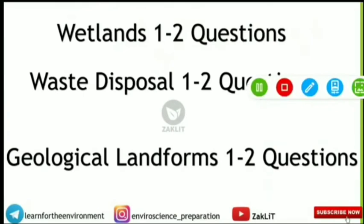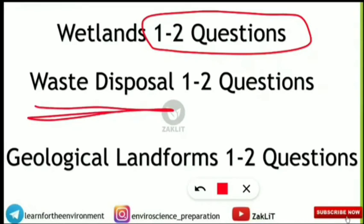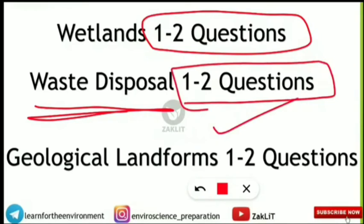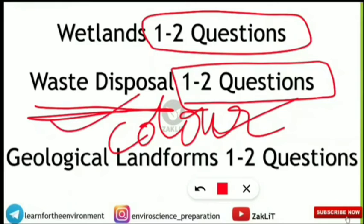Wetlands carry one to two questions — most frequently asked about ecotone conditions, pH levels, and wetland characteristics. Waste disposal is also very important with one to two questions guaranteed — including biomedical waste disposal, color-coded bins and where waste is deposited, treatment processes, and solid waste management.